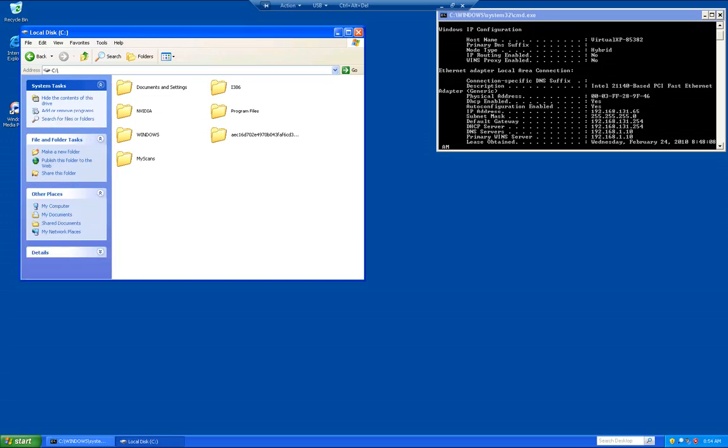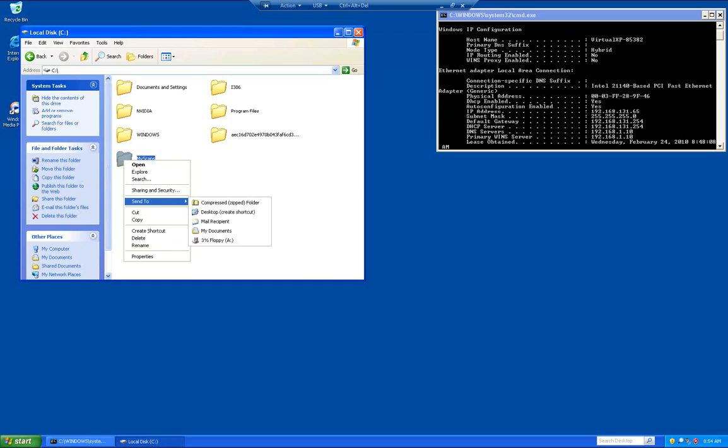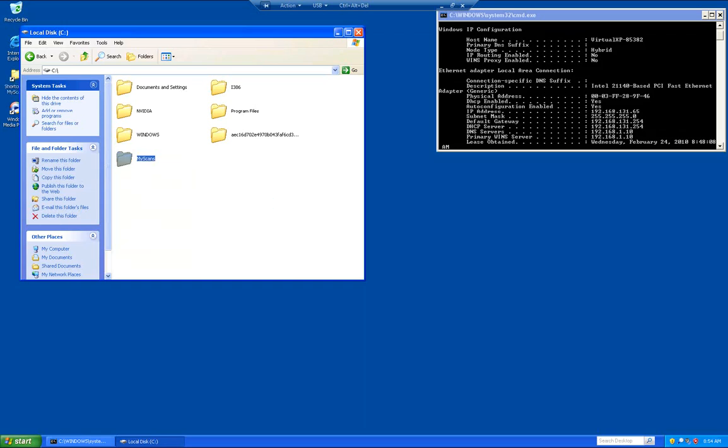Now we're going to right click on that folder, go to send to, and click on desktop. What that does is that creates a shortcut on your desktop and makes it quicker and easier to get to.